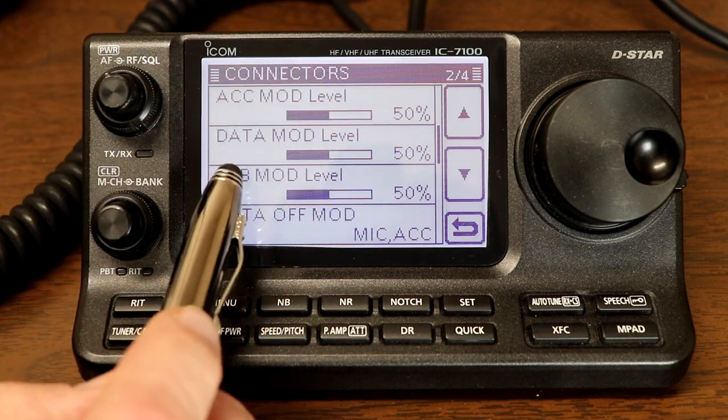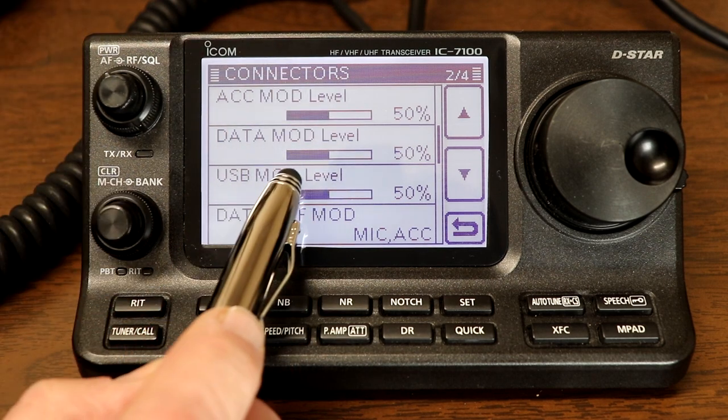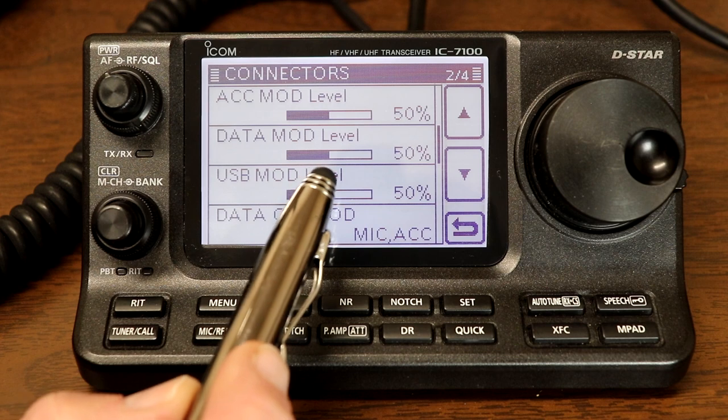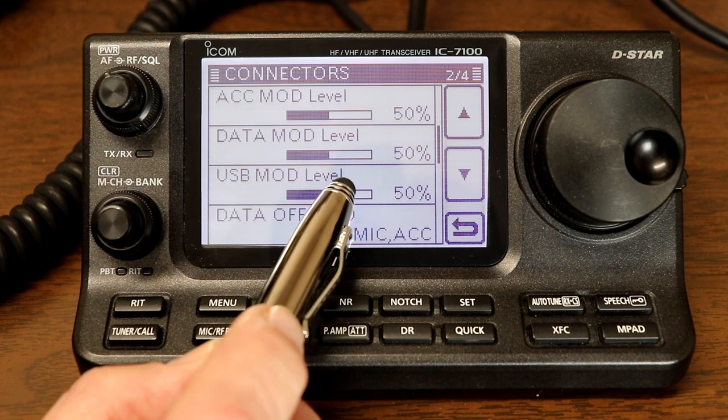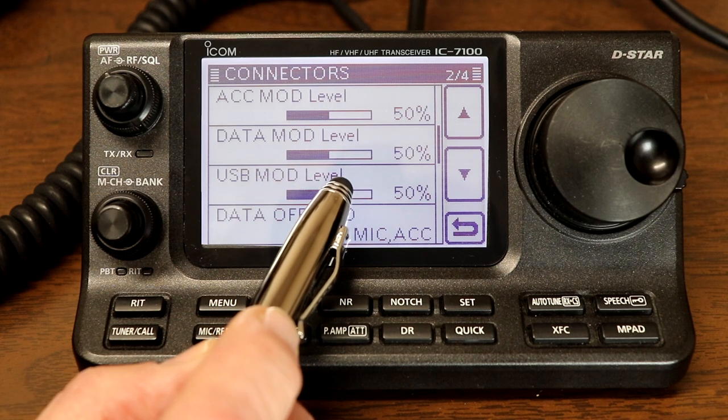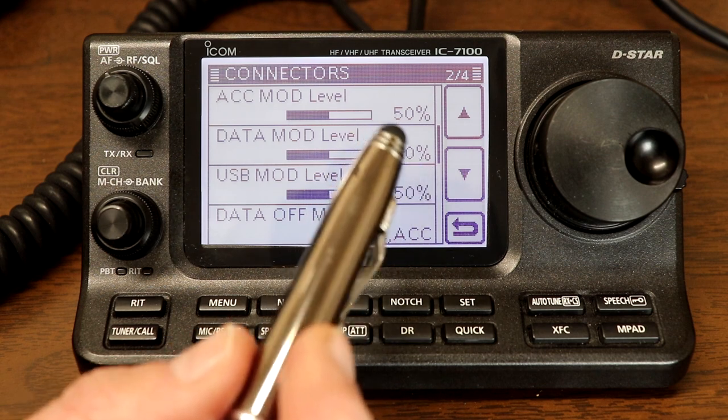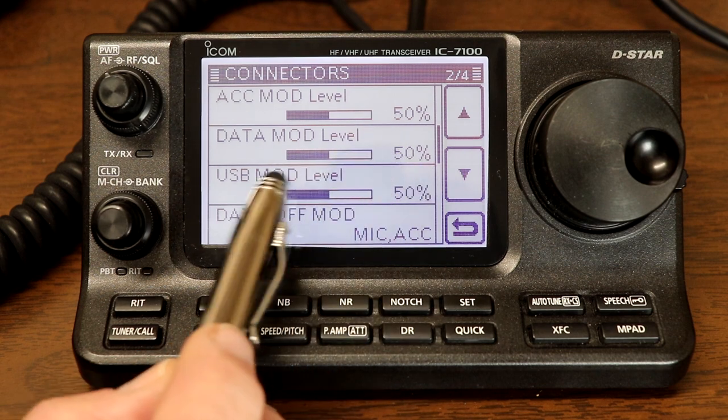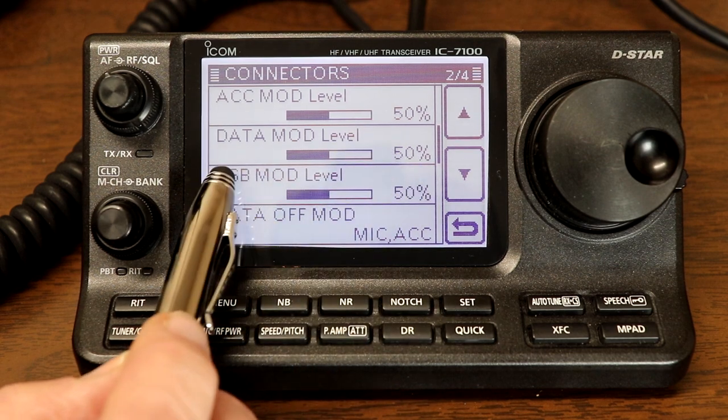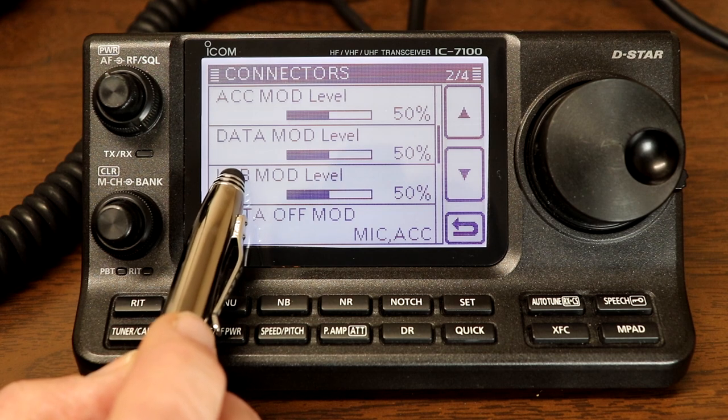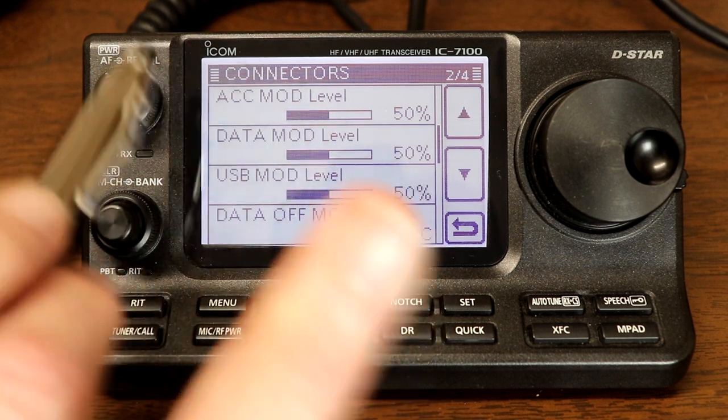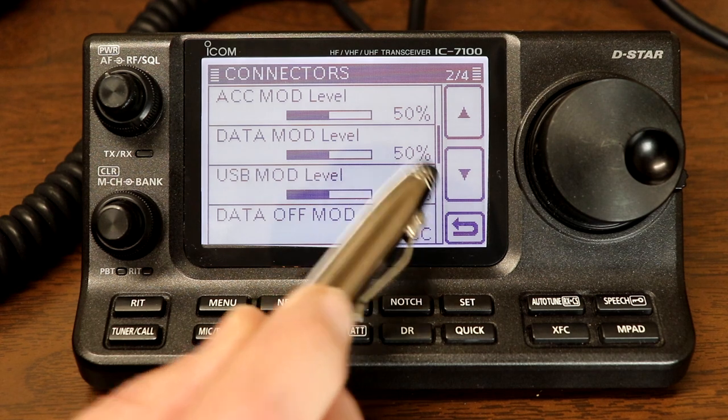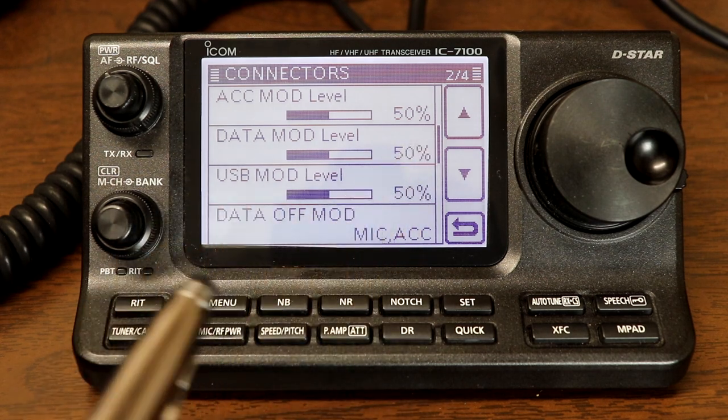The one we want right now is USB modulation level. So this is the level of the input audio, basically the equivalent of your microphone gain, for audio coming in from the USB audio port. And again, the default is 50%. We're going to just leave that at 50% right now.